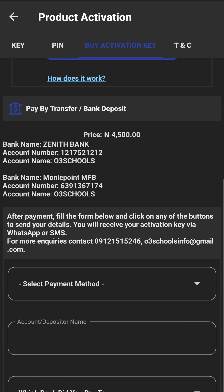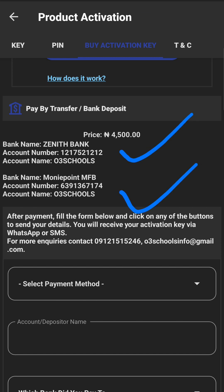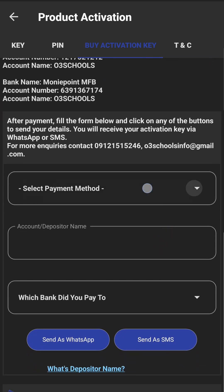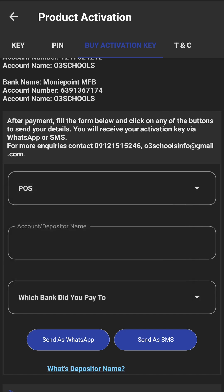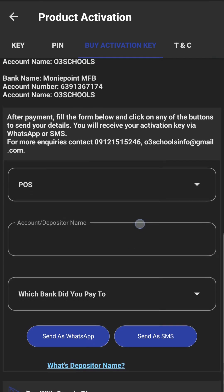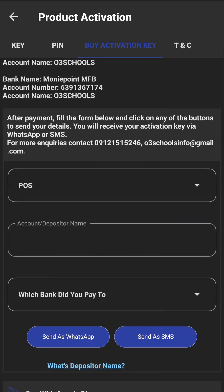You can pay online with your card details, or pay via transfer to the account numbers for any bank and money points. Once you are done, select your payment method — whether bank transfer, bank deposit, or Peerless transfer. Click on 'Peerless'.